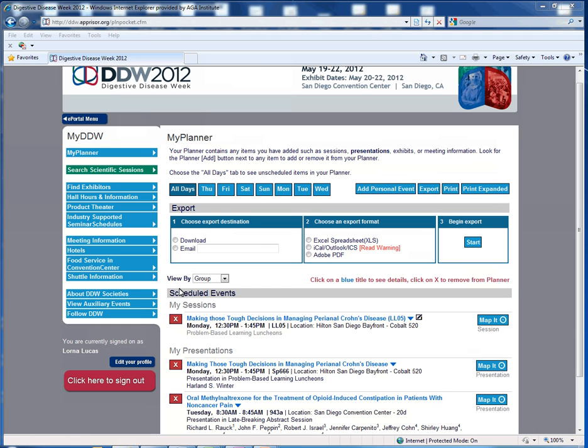When you're ready to view all of your presentations and sessions, go ahead to export, where you can email yourself your schedule. You can download it. You can export it to an Excel spreadsheet, an iCal, an Outlook, an ICS, or an Adobe PDF. You also have the option if you'd like to just print here.